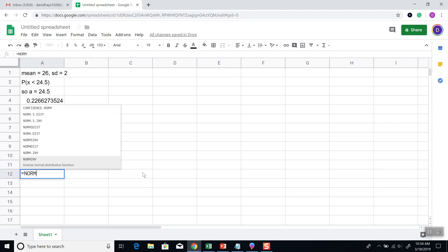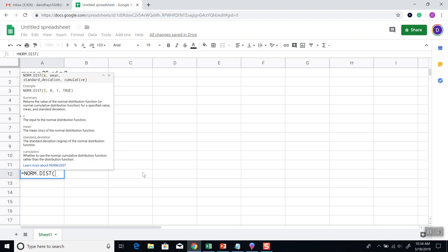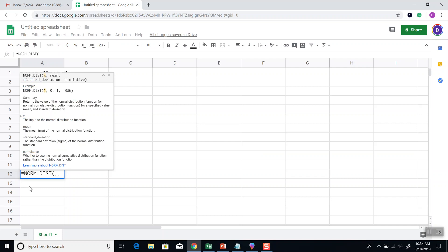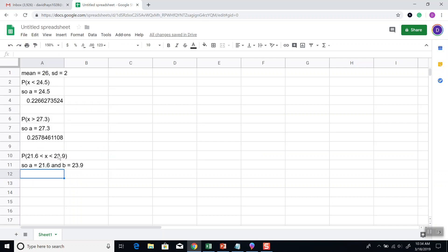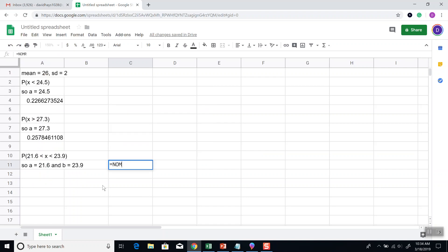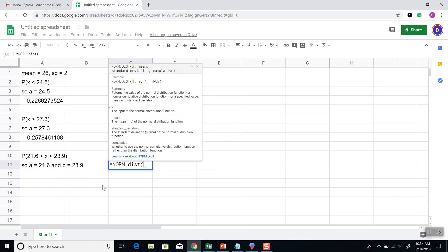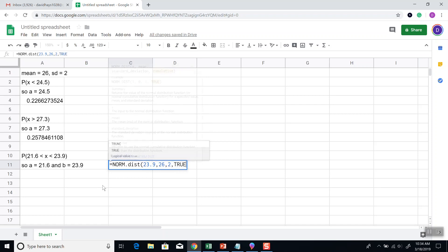Equals norm.dist. And put B in first, mean standard deviation true. I'll do it over here because it's blocking my view. Norm.dist. Case doesn't matter, in case you're wondering. And B, which is 23.9, comma, mean, which is 26, comma, standard deviation, which is 2, true. Close parentheses, minus.